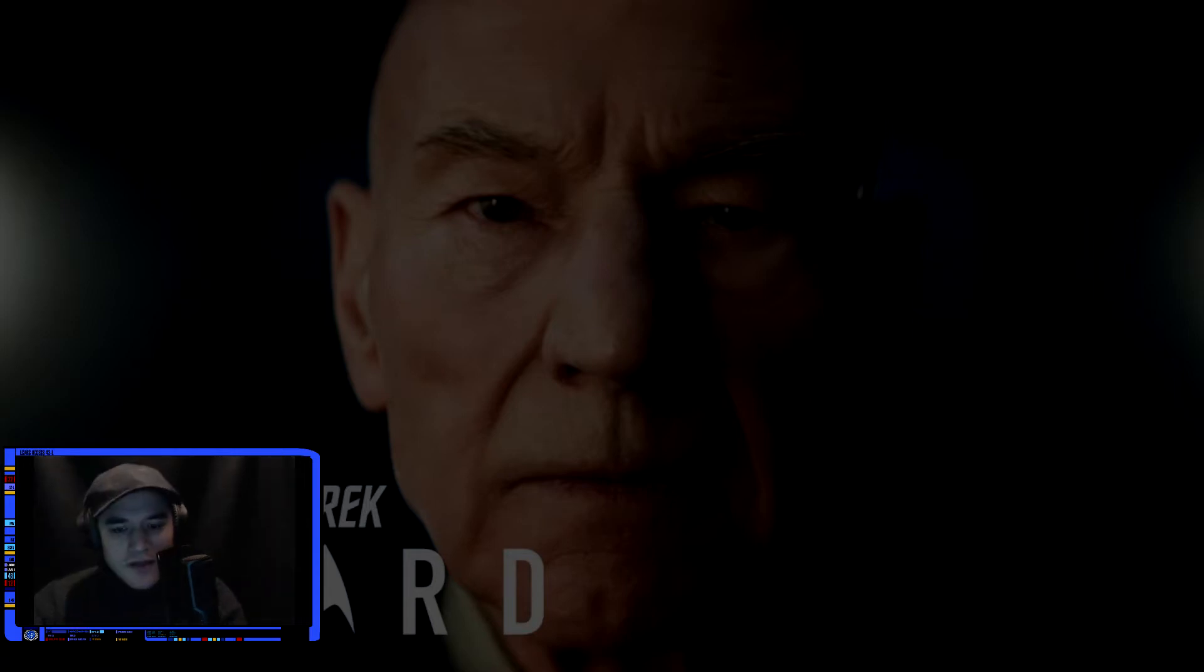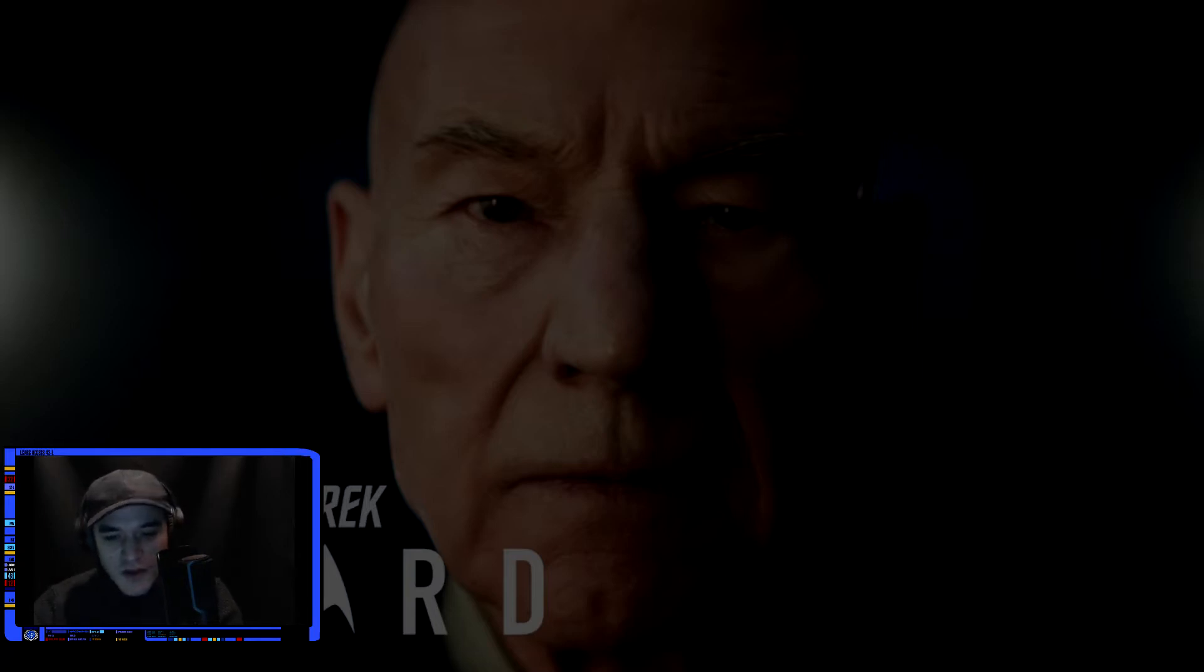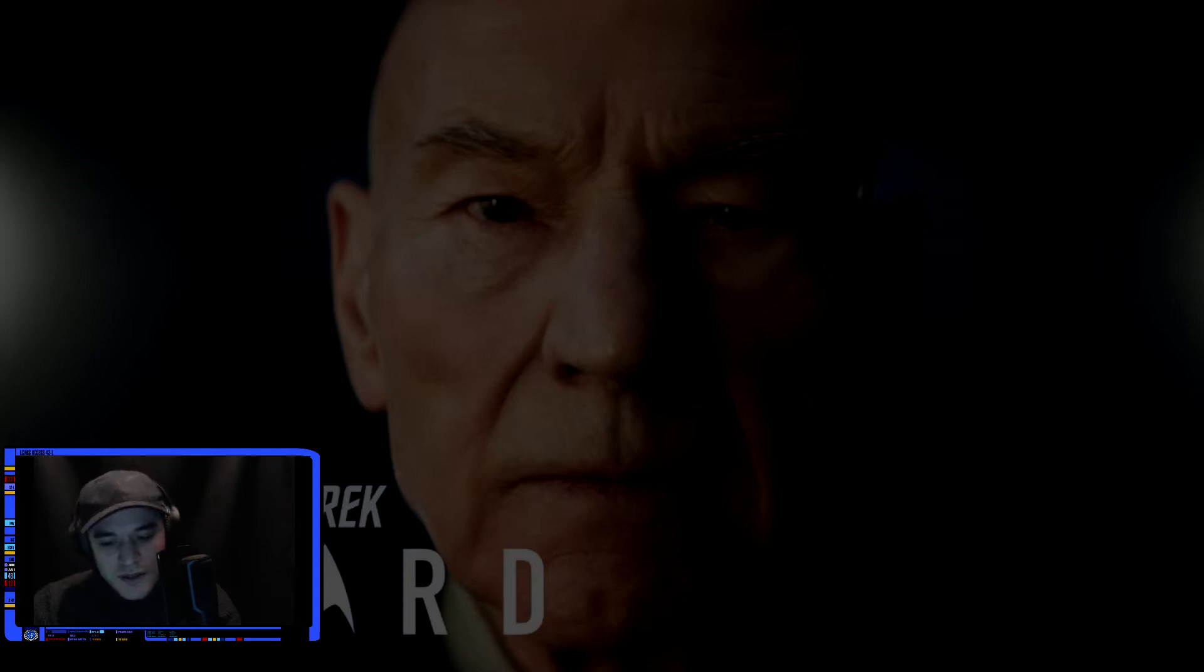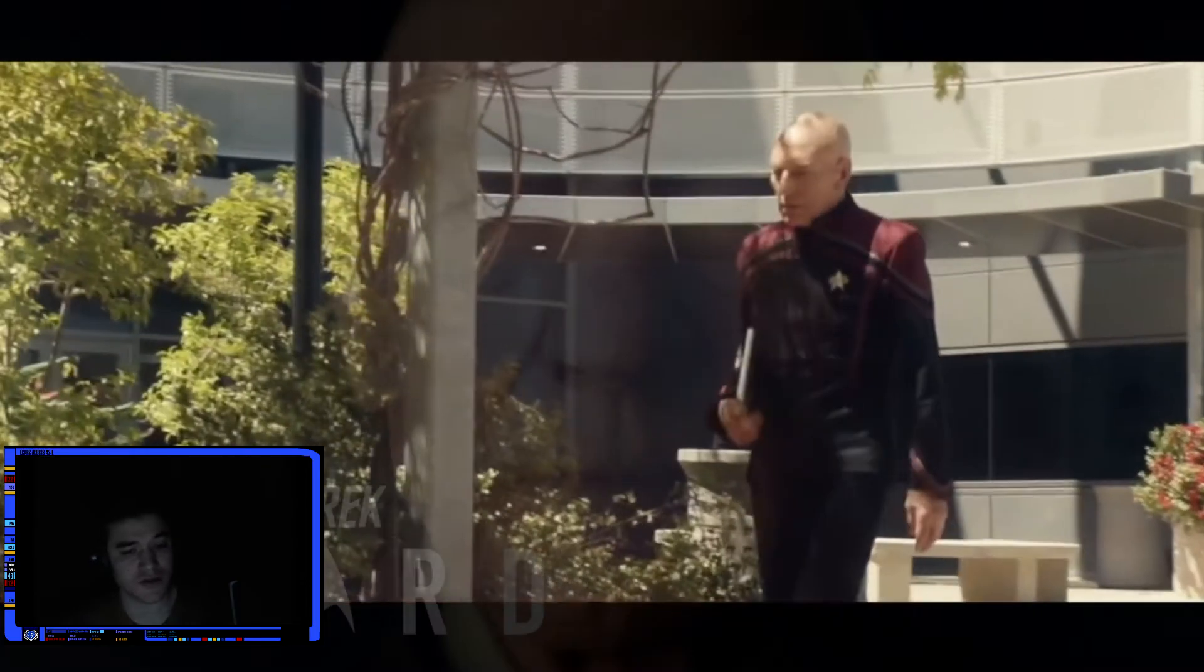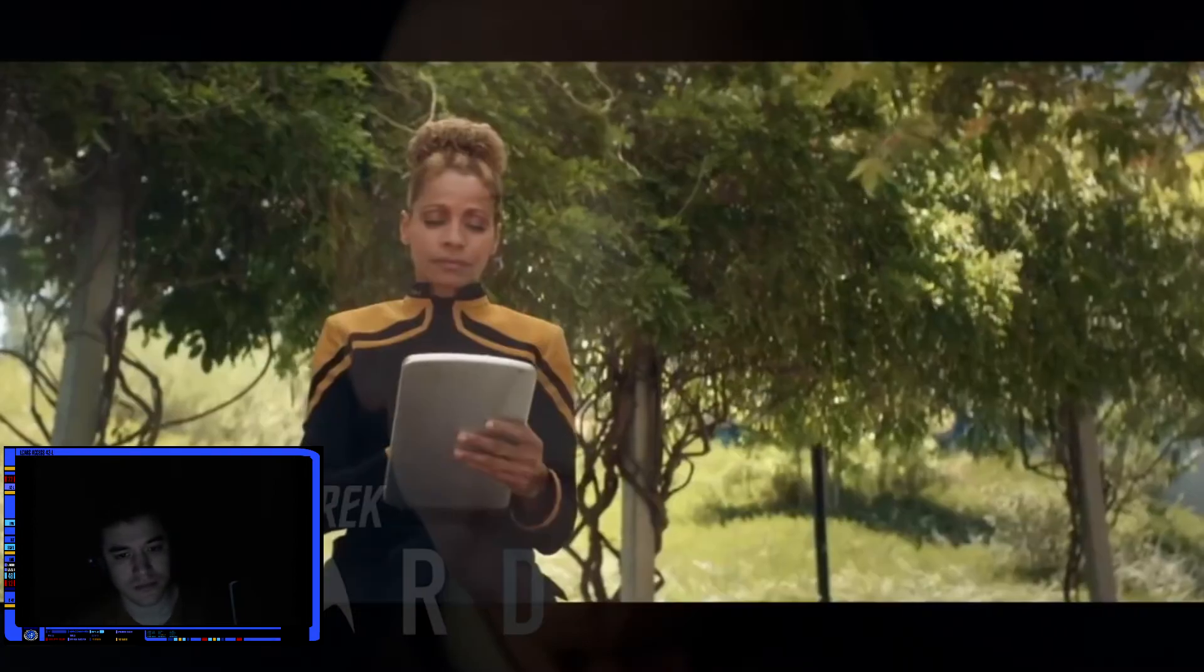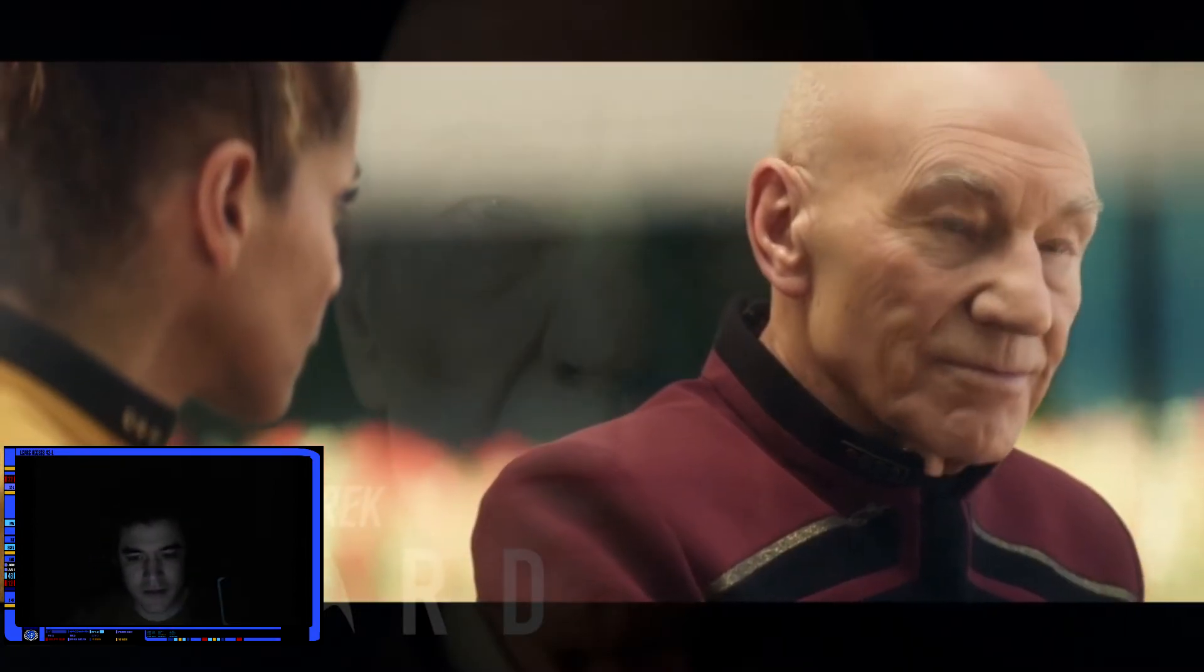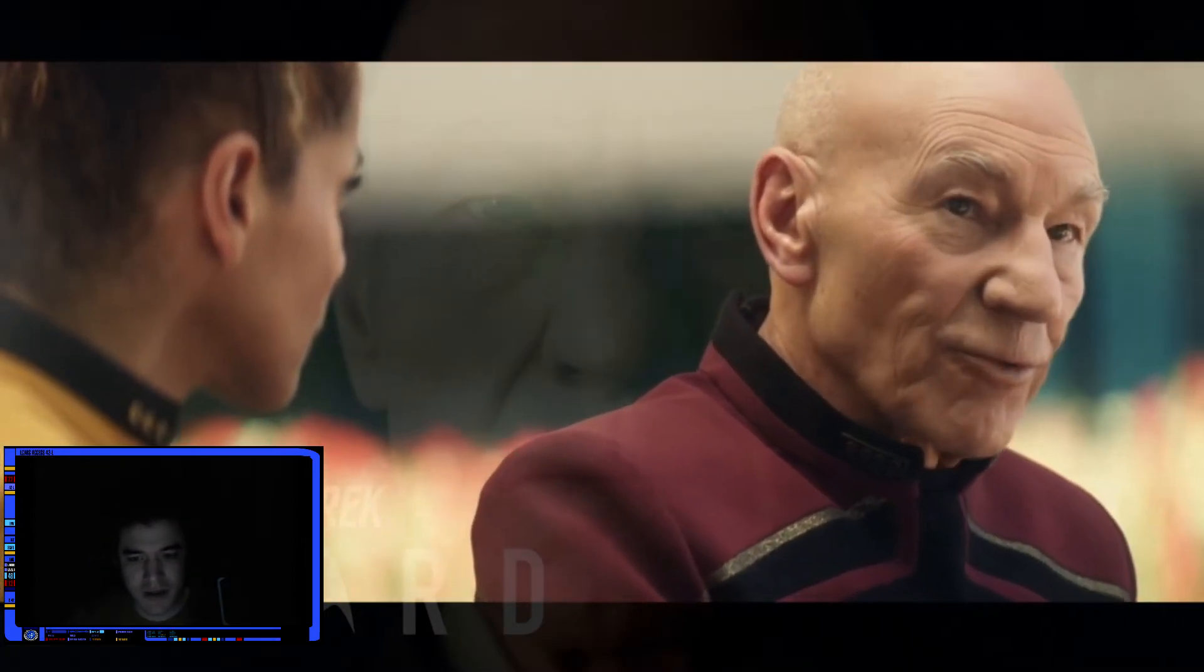I think this one progressed the story along to a point where we know it's going to move on from here. The whole ending sequence was like, this is where the adventure begins. Nice uniform. Did they de-age him a bit?